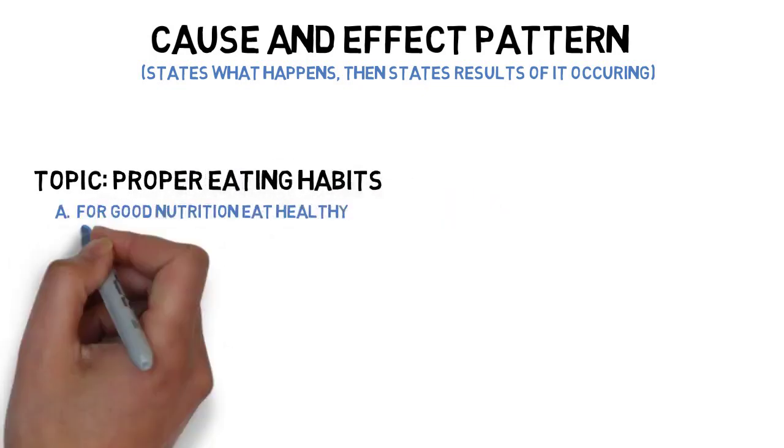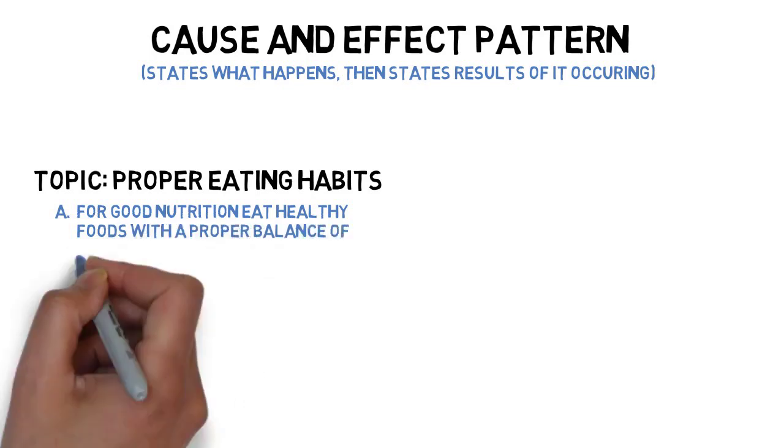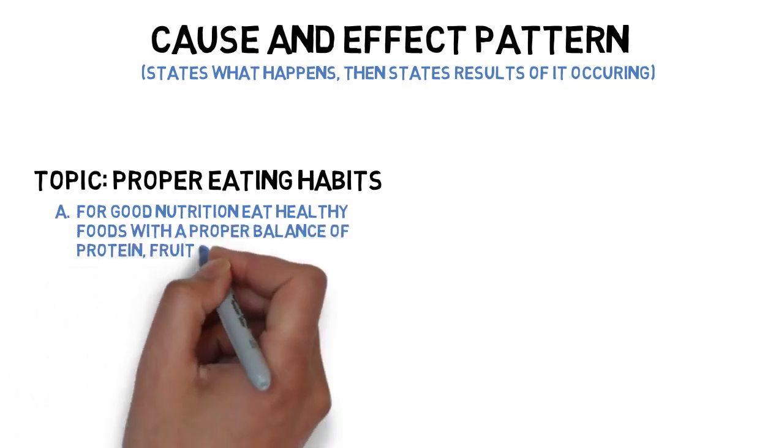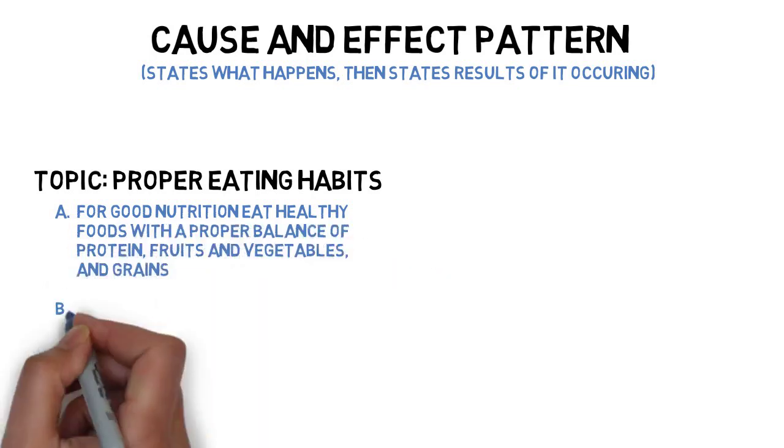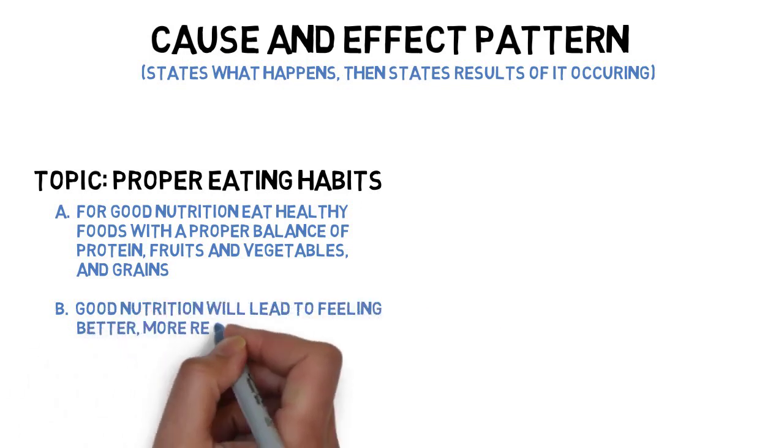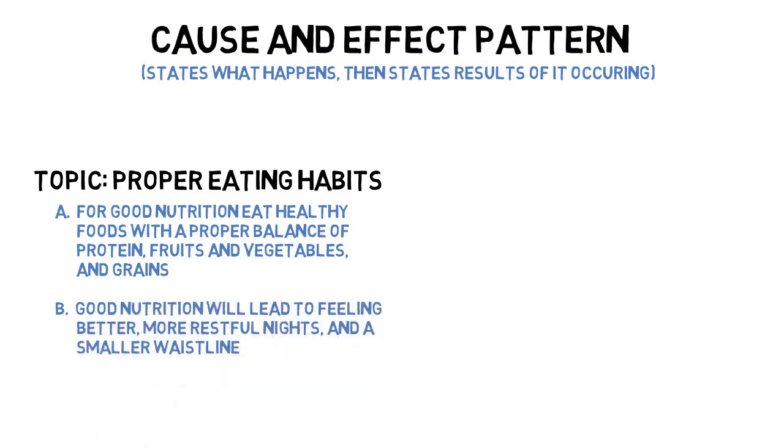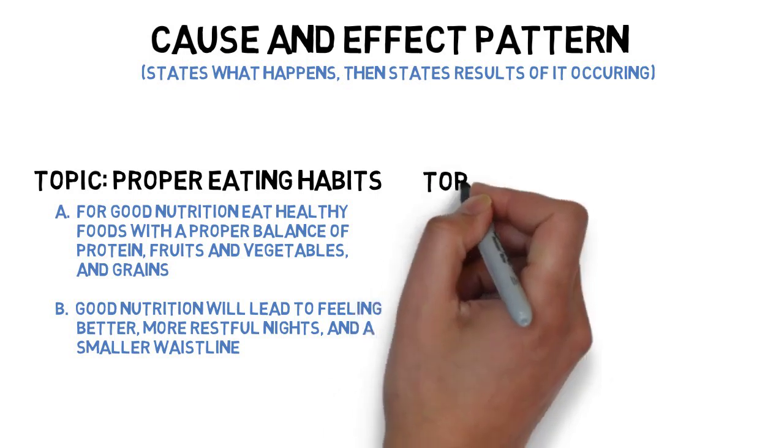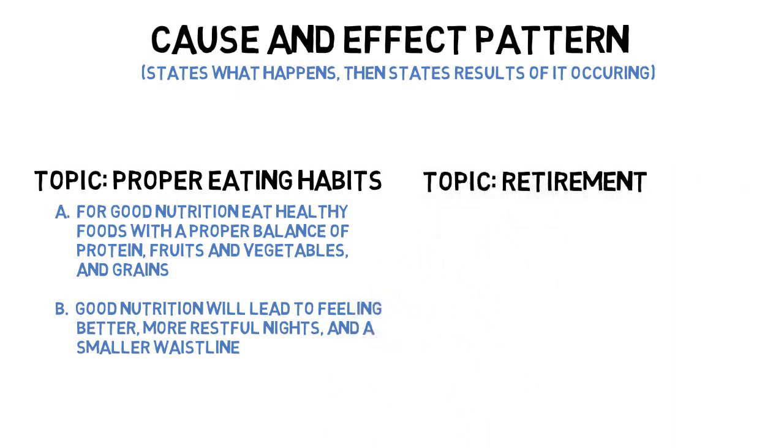For example, the arrangement of main points for a speech about proper eating habits might sound like this: For good nutrition, eat healthy foods with a proper balance of protein, fruits and vegetables, and grains. Good nutrition will lead to feeling better, more restful nights, and a smaller waistline.